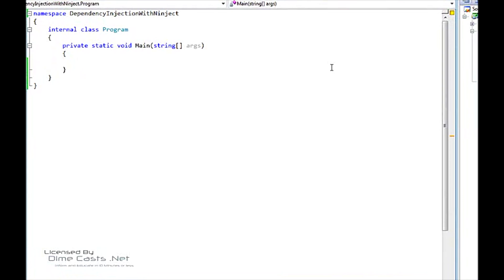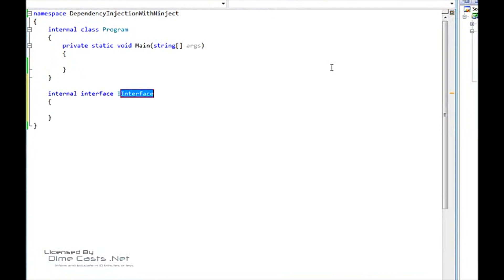Alright, so today before we start talking about NINJECT, we're going to actually discuss the strategy pattern real quick. The strategy pattern is something that most of us have probably already used, but I'm just going to go over it real quick so that we can all start on the same page.